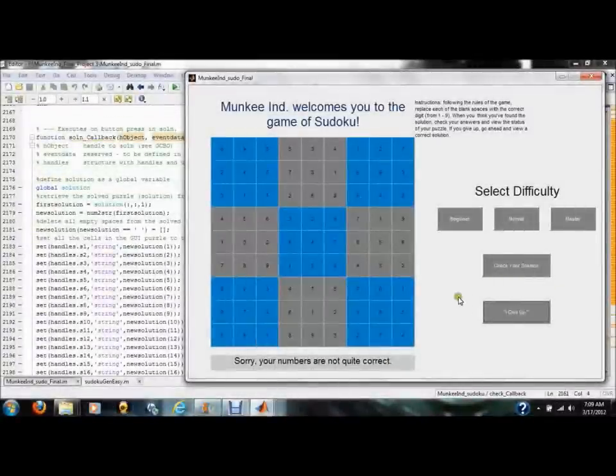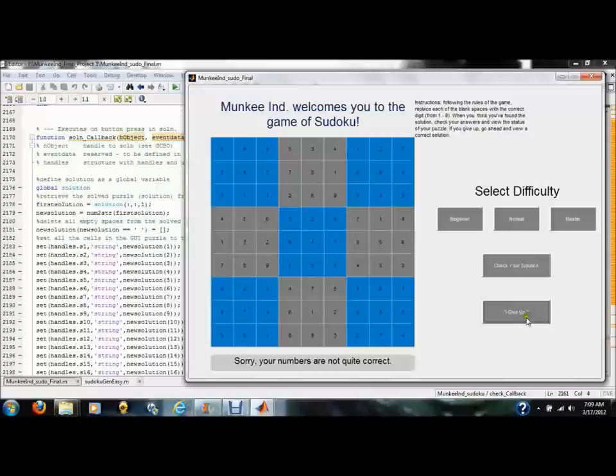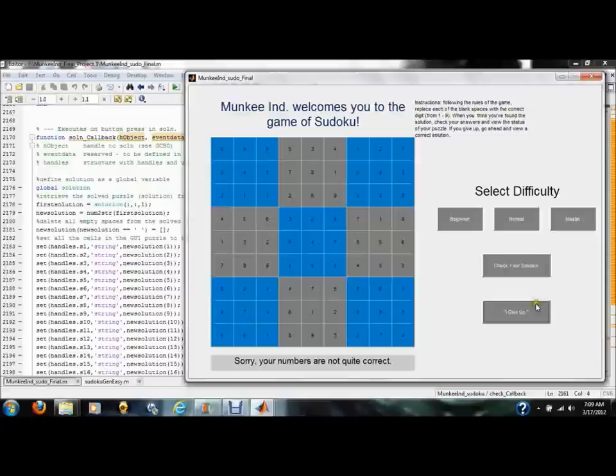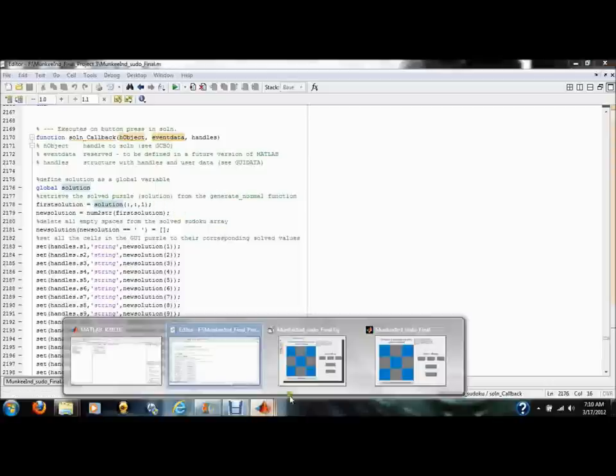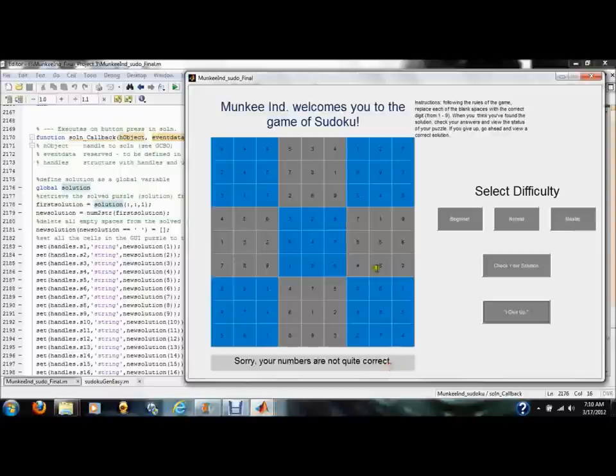The final button in this interface was created in case the user decides to give up on the current puzzle they're working on, but still wants to see what a possible corrected puzzle would look like. In which case, they can click, I give up. And what will happen is this function here will simply take the first possible solution that was earlier created by Sudoku Gen and it will set the values in this grid equal to the values of that Sudoku array.